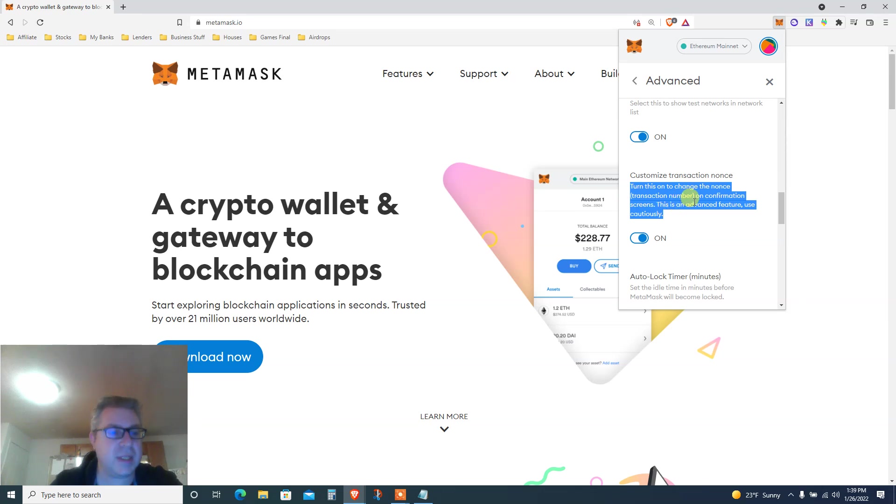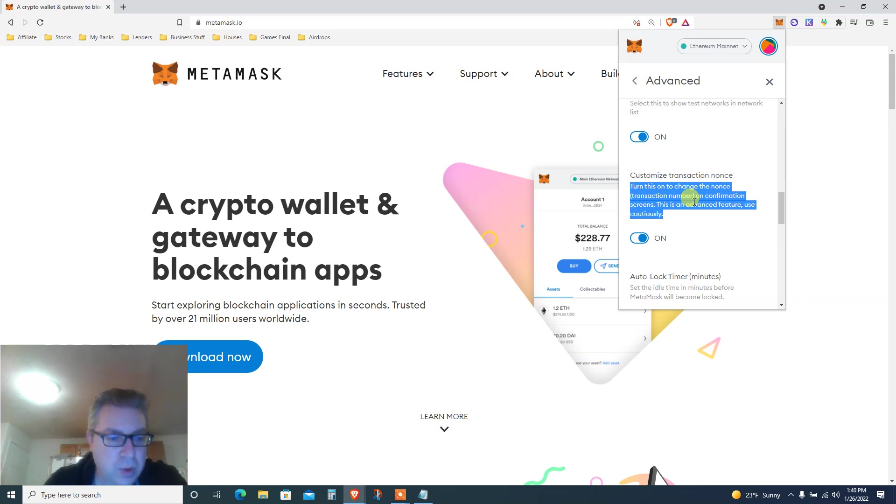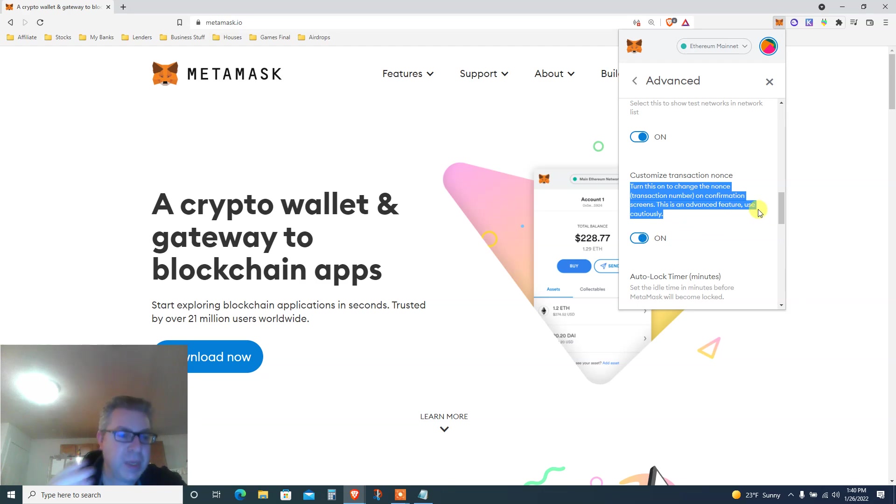This is in Advanced. The default is off. Change this to on if you have a stuck transaction on MetaMask. Change this to on, and this is what I'm doing. I've already done this.